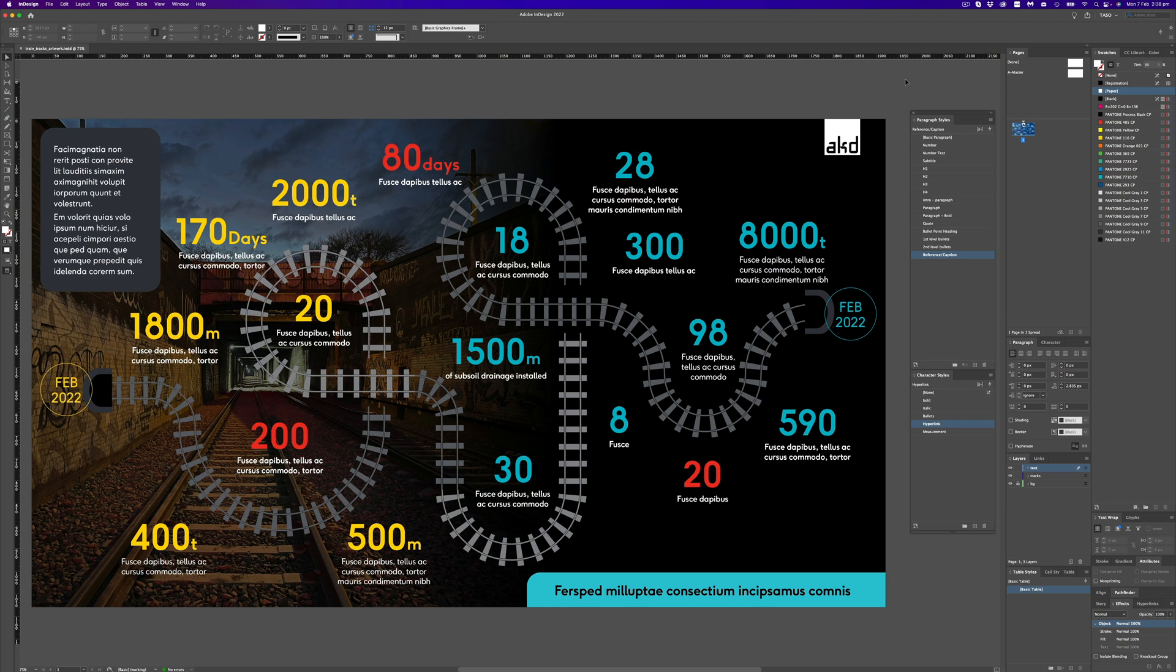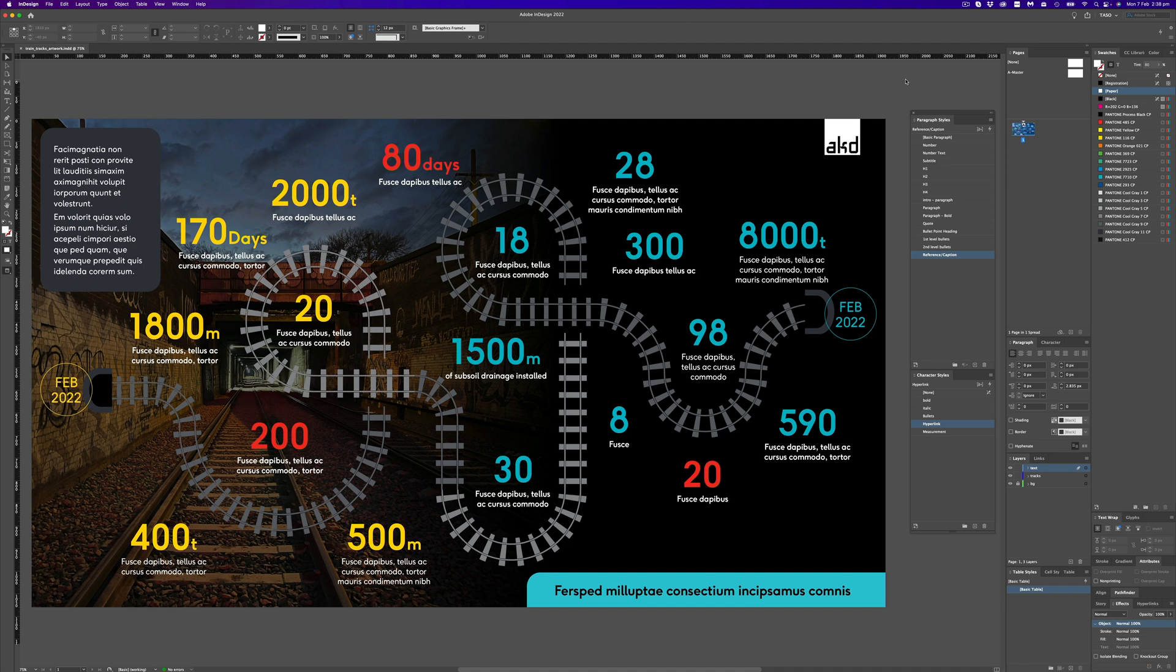Hi everyone, welcome back to the channel. My name is Tasso and today we're going to do a quick tutorial on how to draw some train tracks to use in an infographic or however you like. This is one step to understanding how the brushes palette works so you can create anything and follow a freeform line or a segment.